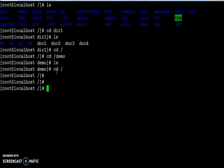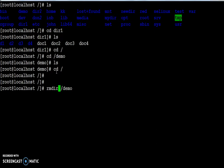If you want to remove an empty directory, you have to use the command called rmdir followed by the directory name, in this case demo. You can also use the verbose option with rmdir.